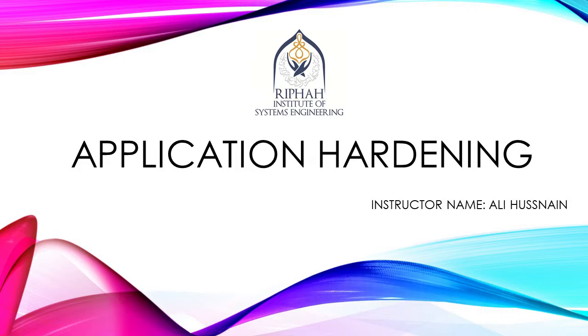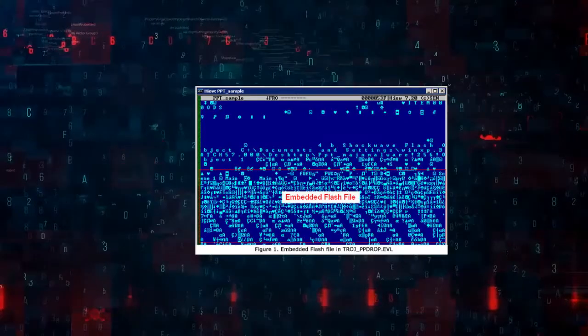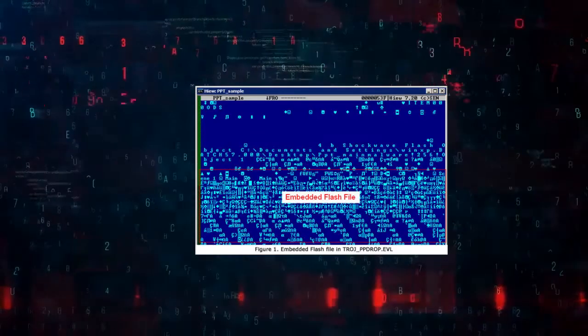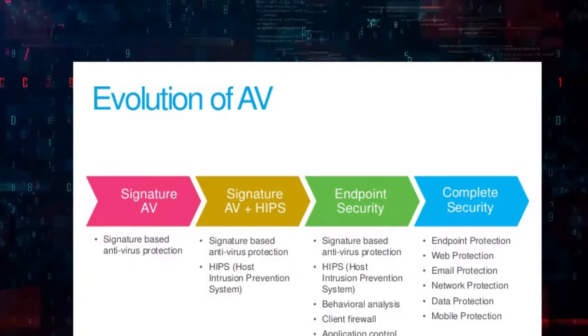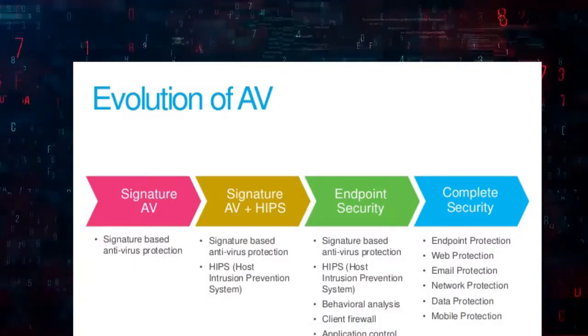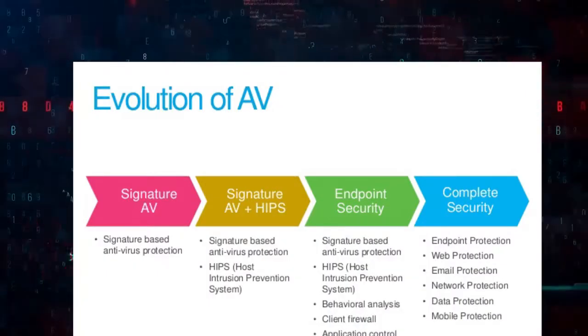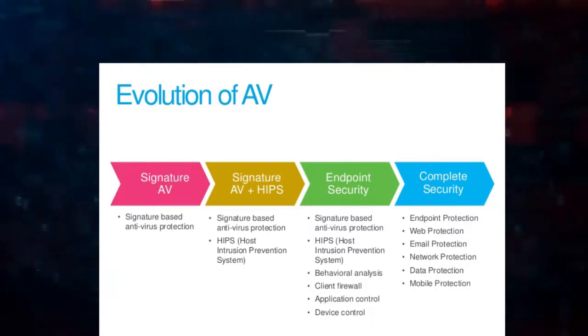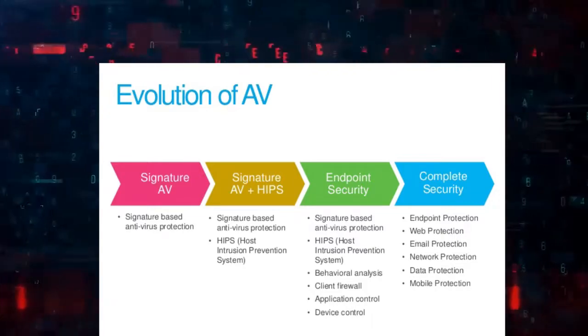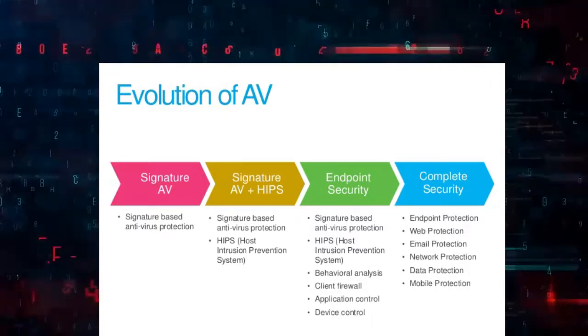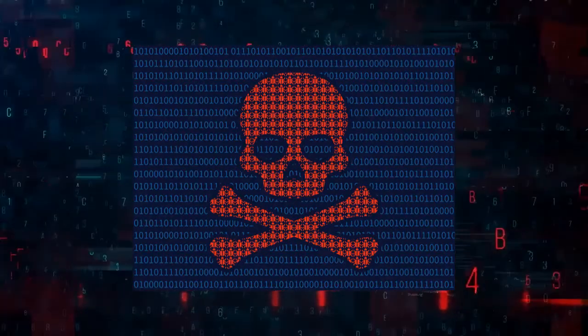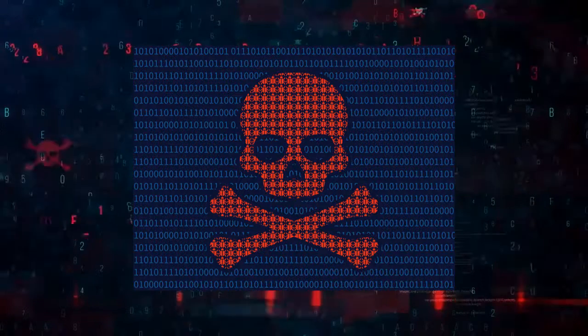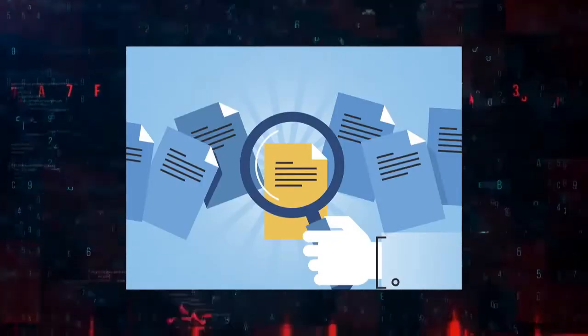With thousands of new malicious files created every day, using traditional methods like antivirus solutions' signature-based detection to fight against malware provides inadequate defense against new attacks. In most organizations, information is the most valuable asset.